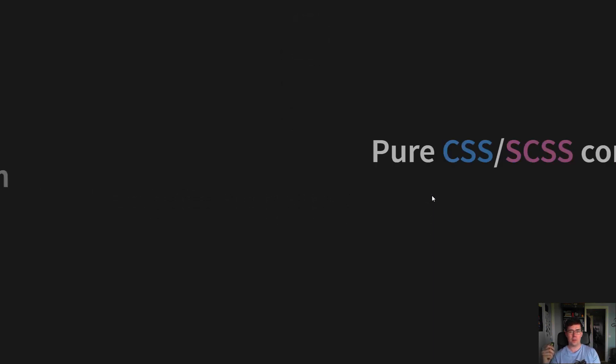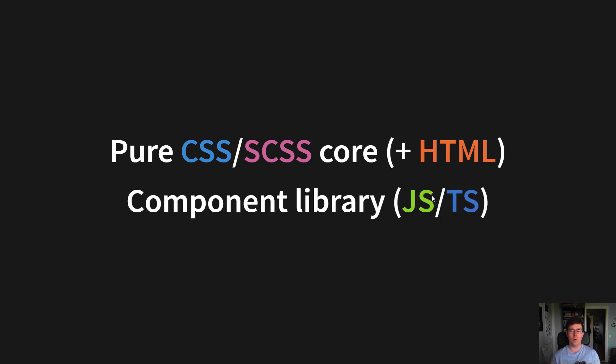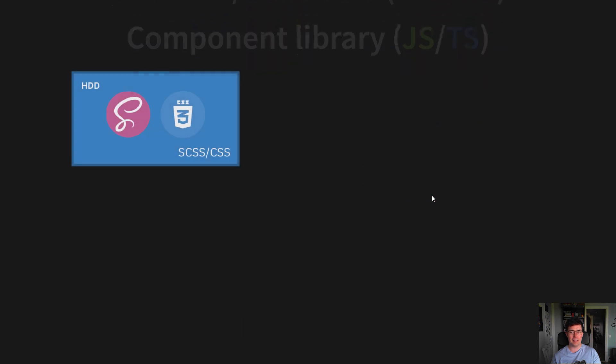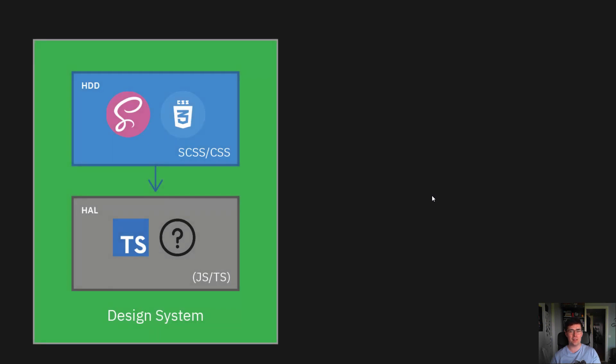A pure CSS core, which boils down to a series of CSS classes that we put on HTML elements, and a component library on top in JavaScript, TypeScript or something. Which more visually looks like the CSS core with a yet-to-be-determined component library on top that together becomes the design system.